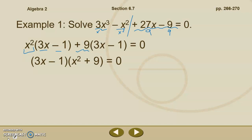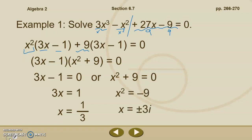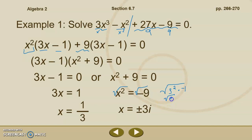We have factored by grouping and we're left with 3x minus 1 and x squared plus 9 equals 0. Now we apply the zero product property: set 3x minus 1 equal to 0, or x squared plus 9 equal to 0, and solve both. From the left, x equals 1 third. From the right, x squared equals negative 9, so x equals plus or minus 3i. The square root of negative 9 equals plus or minus 3i because the square root of 3 squared is plus or minus 3, and the square root of negative 1 is i.